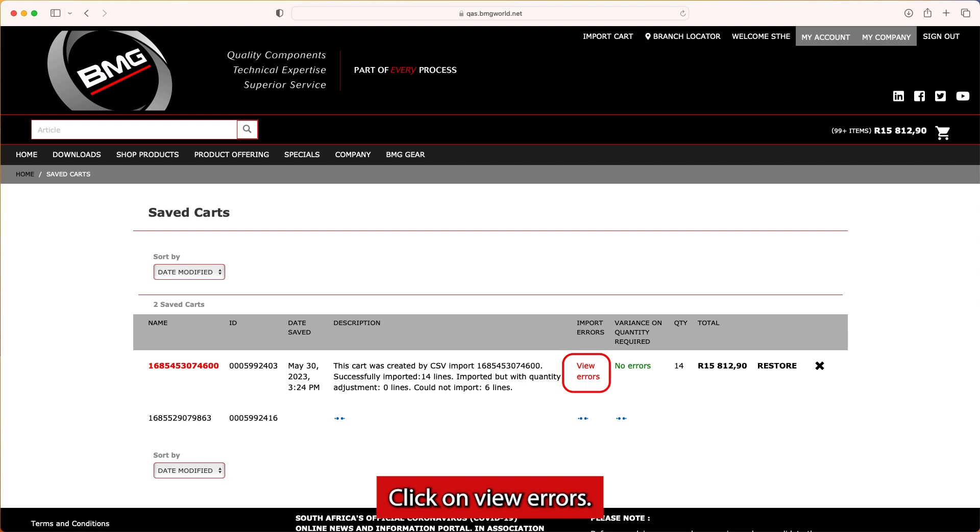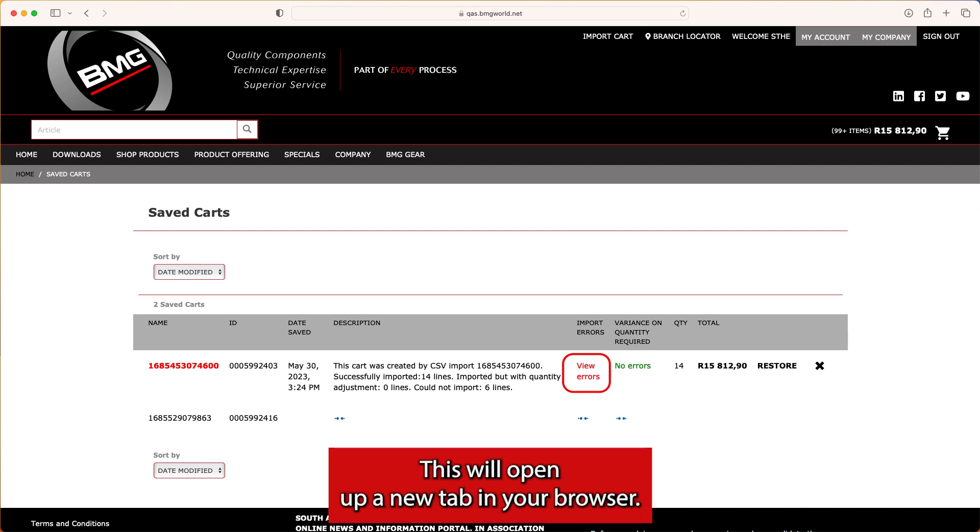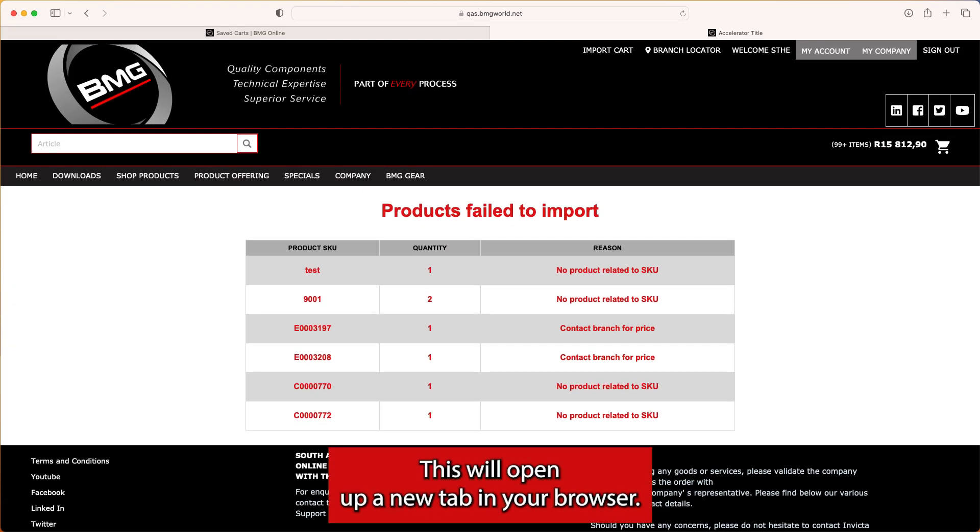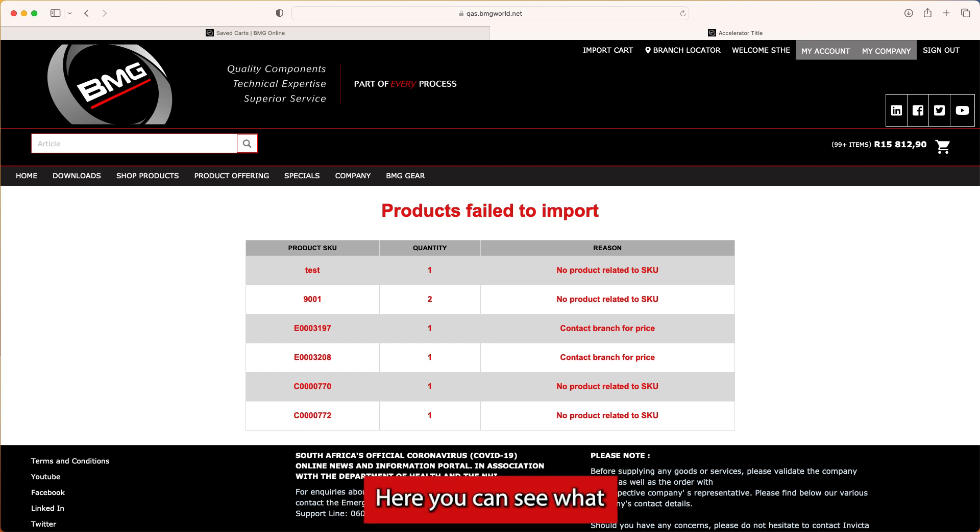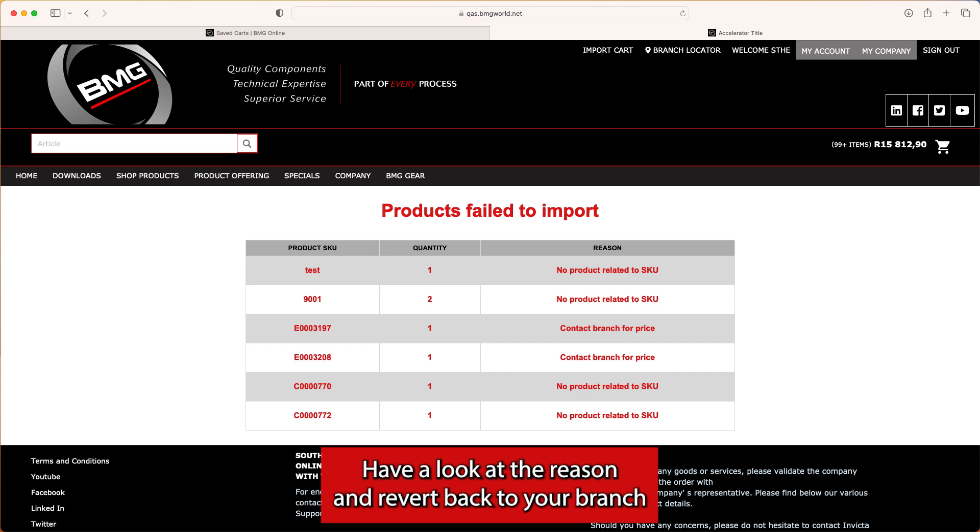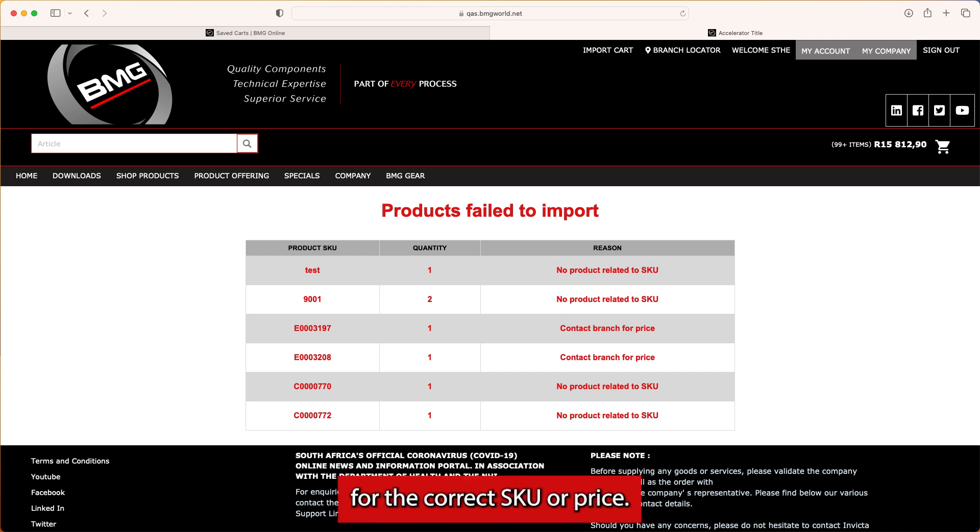Click on View Errors. This will open up a new tab in your browser. Here, you can see what caused an error for each line item. Have a look at the reason and revert back to your branch for the correct SKU or price.